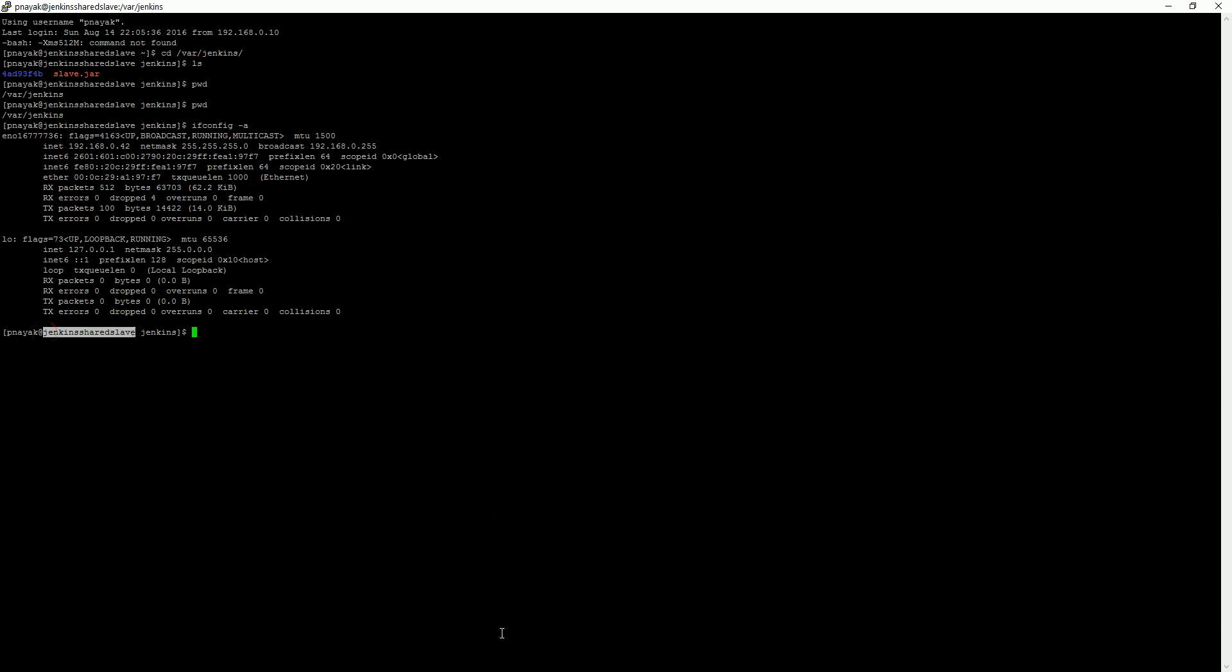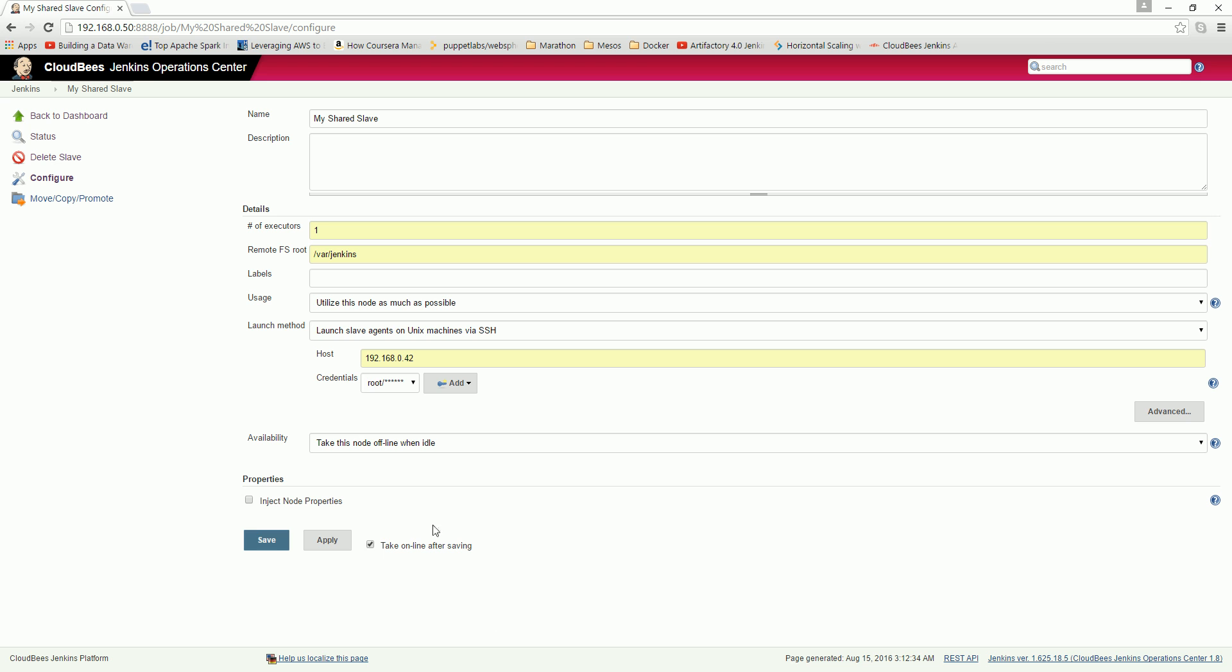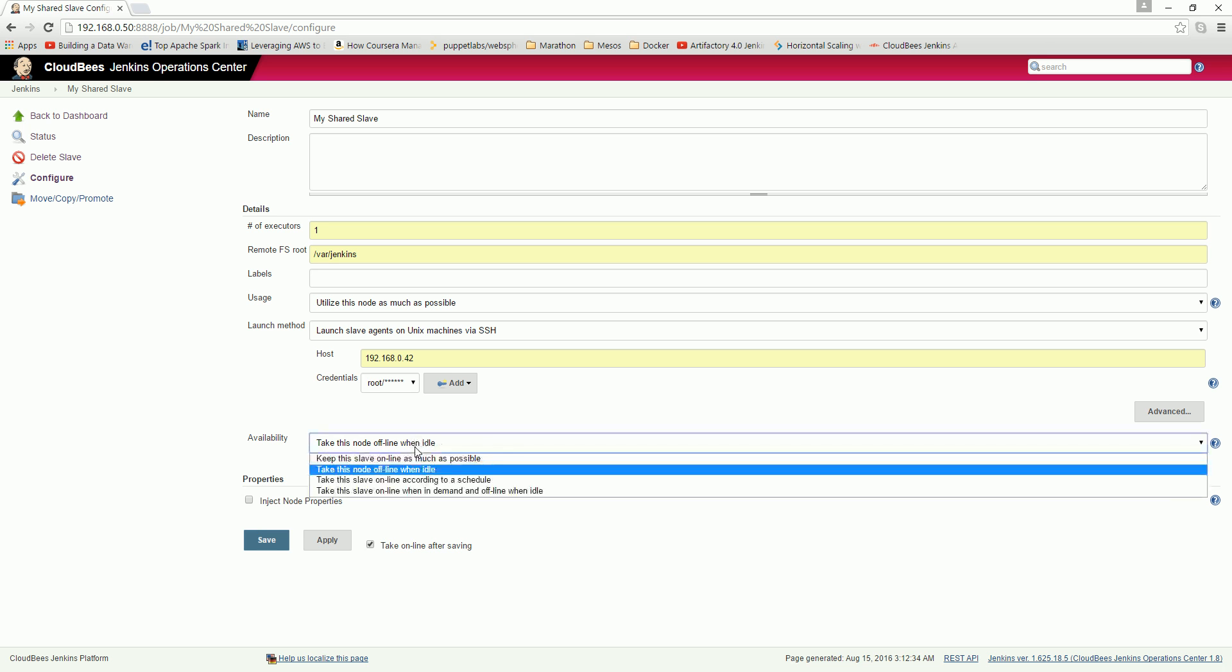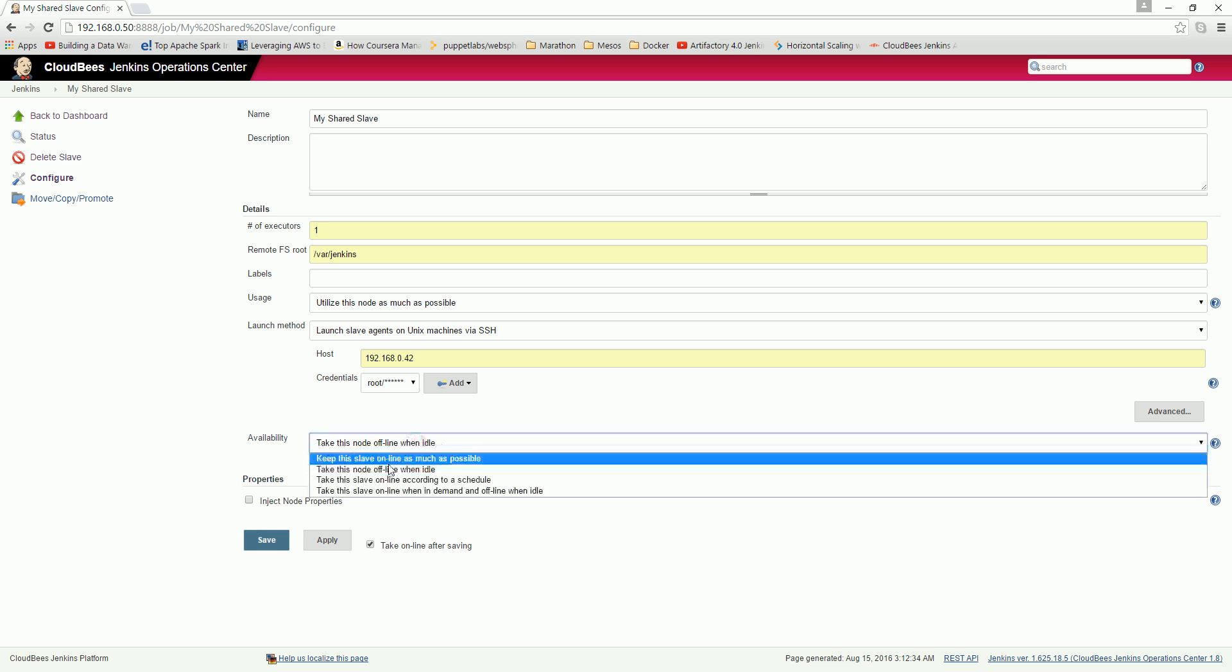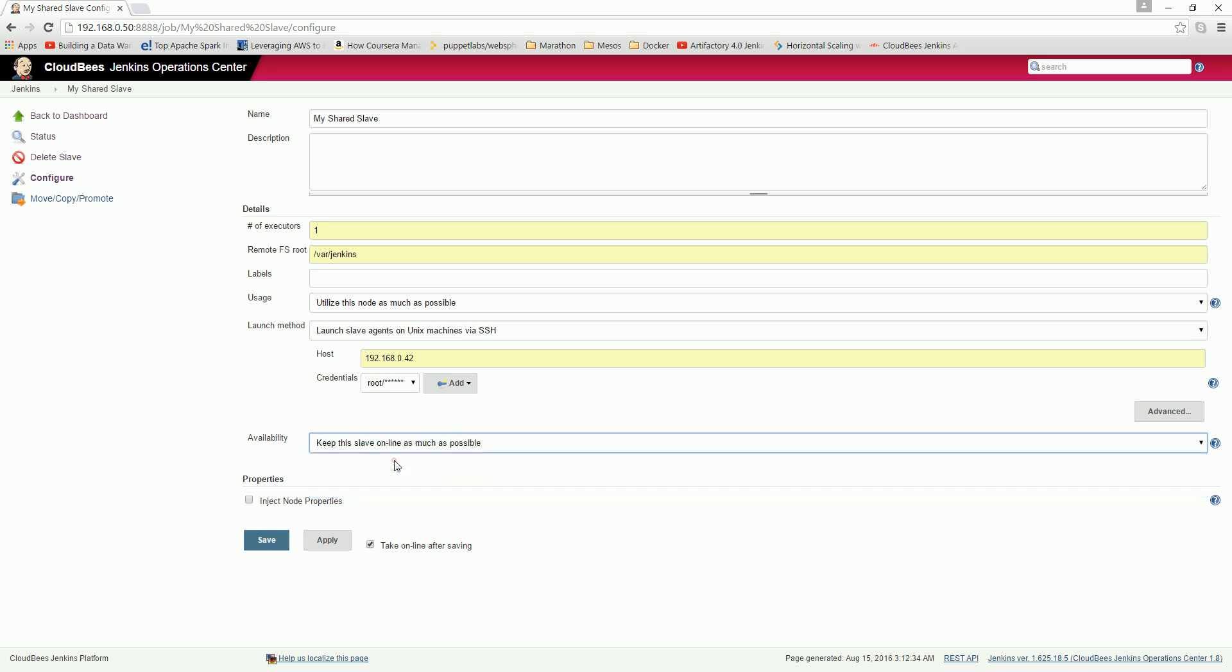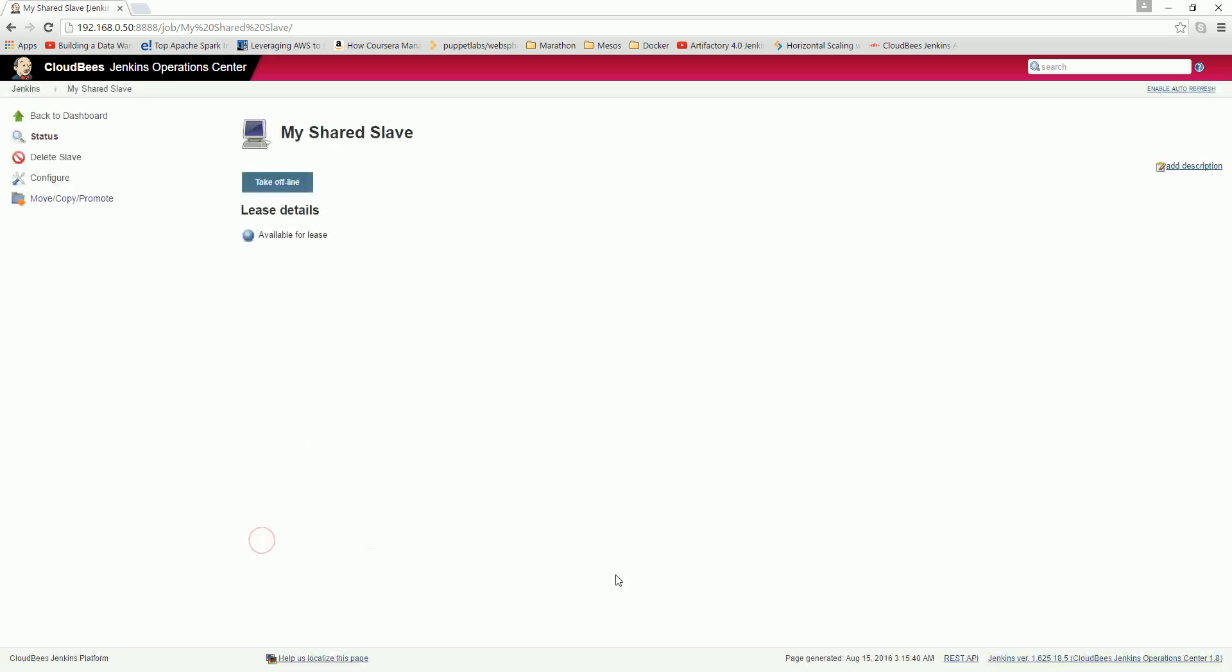So here I assign the hostname, username, and password. Take this node offline when idle - I don't want to do that. Keep this online as much as possible. That's all, and just save it.